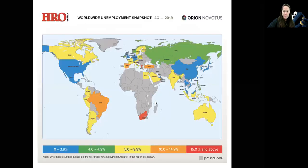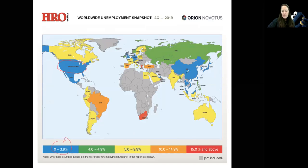This is global unemployment data based on 2019. In the United States two years ago, our unemployment rate was under 4%. And you can see some countries in Asia — China, Malaysia, Thailand, Vietnam, Hong Kong, Japan, South Korea — also under 4%. Then moving into the green, between 4% and 5%. Folks in the United States, we're working.